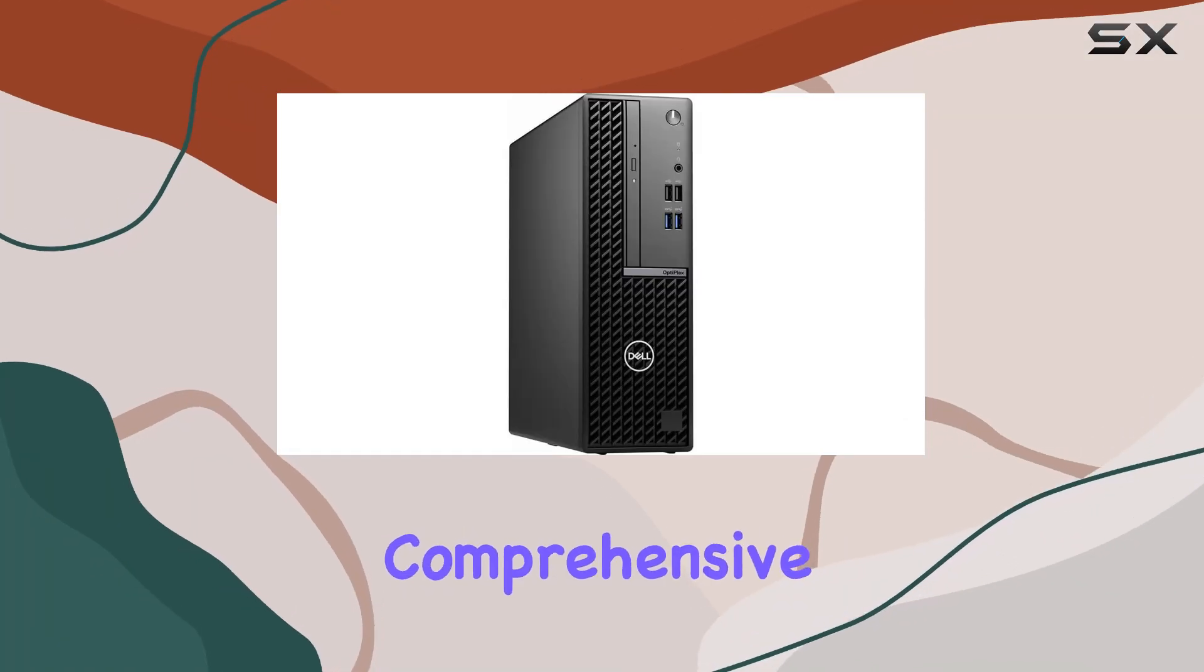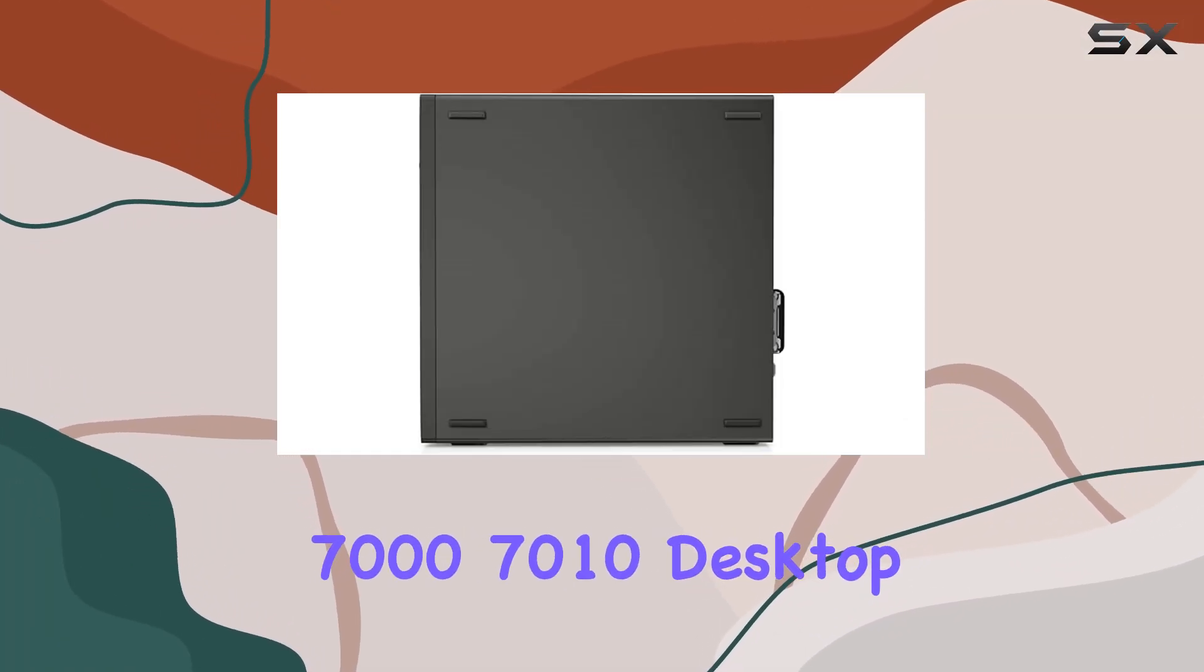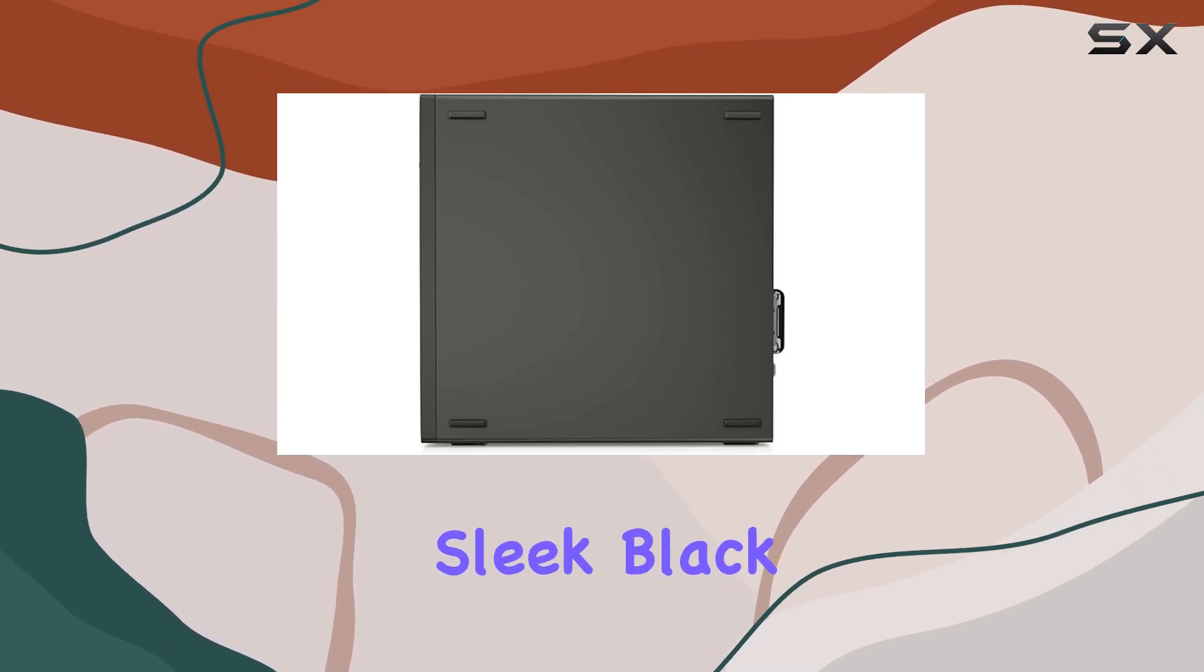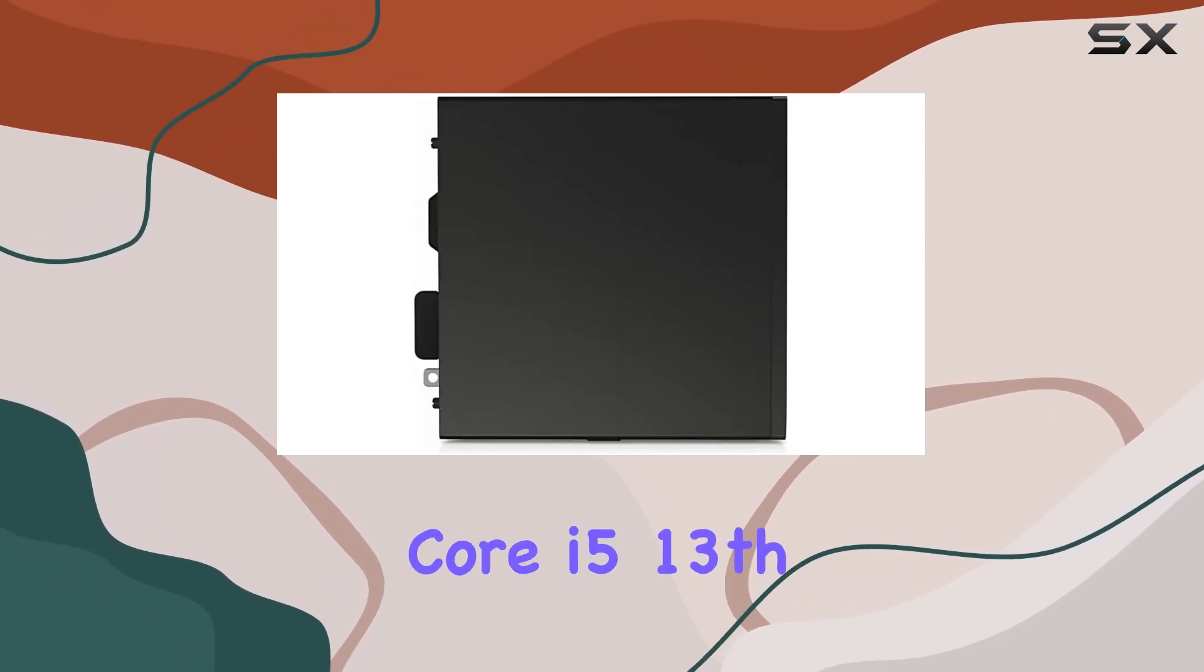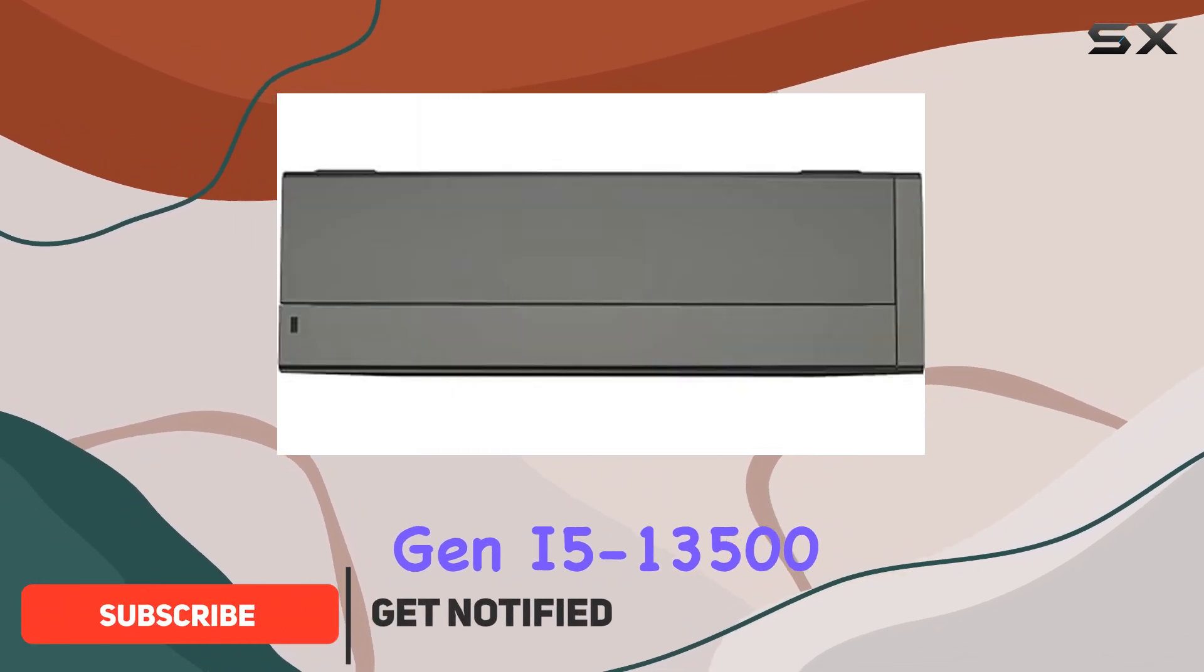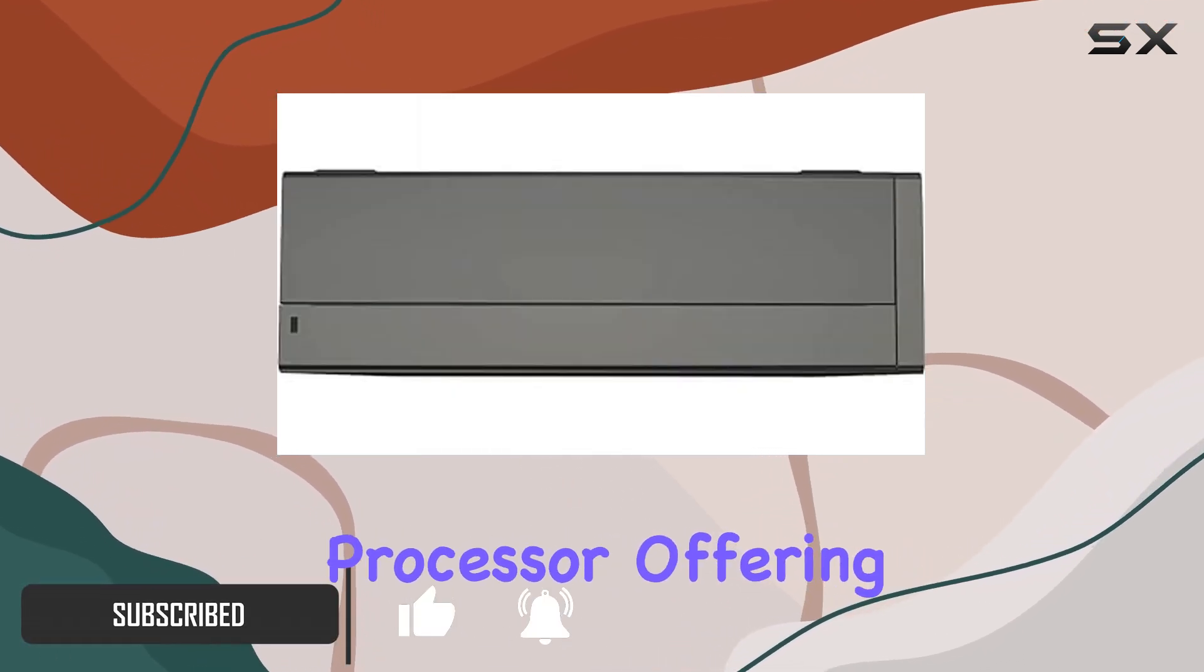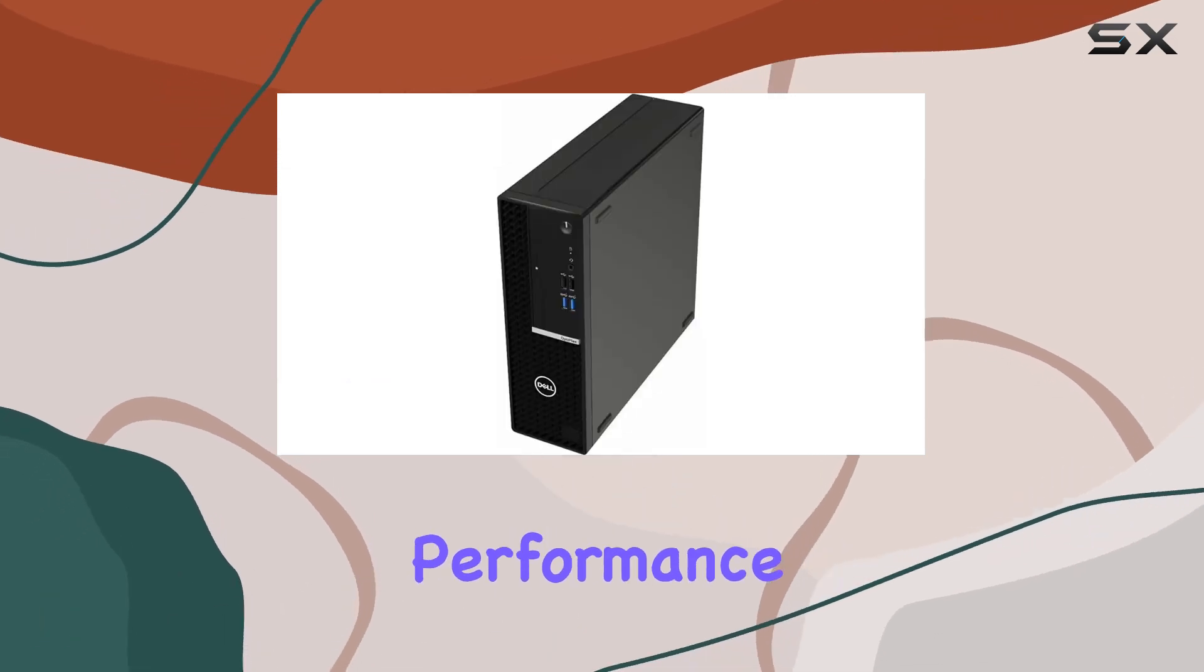Welcome to our comprehensive review of the Dell Optiplex 7010 desktop computer. This sleek black small form factor PC packs a punch with its Intel Core i5-13th Gen i5-13500 Tetradica Core processor, offering a solid 2.50 GHz performance.